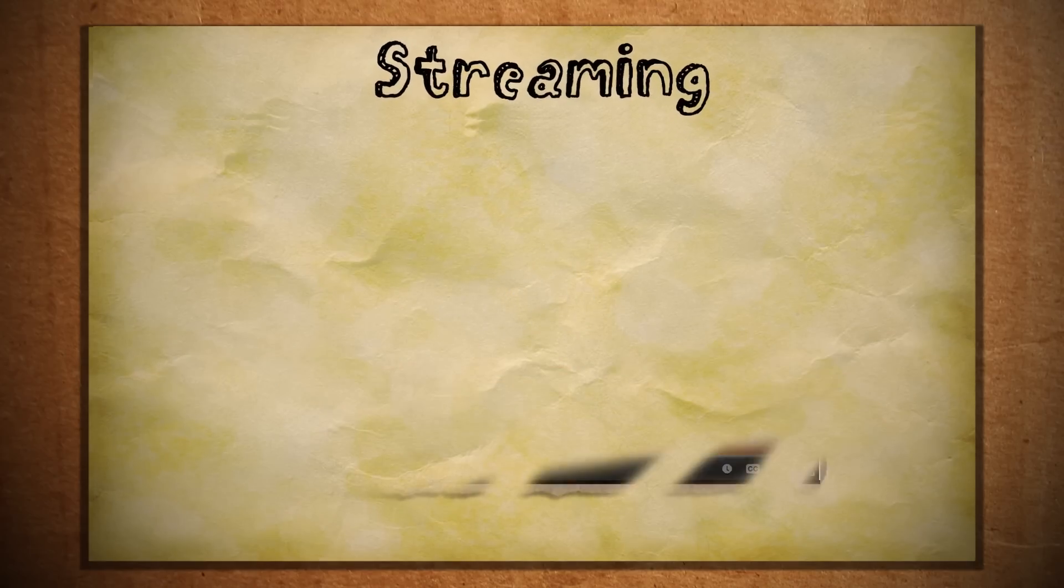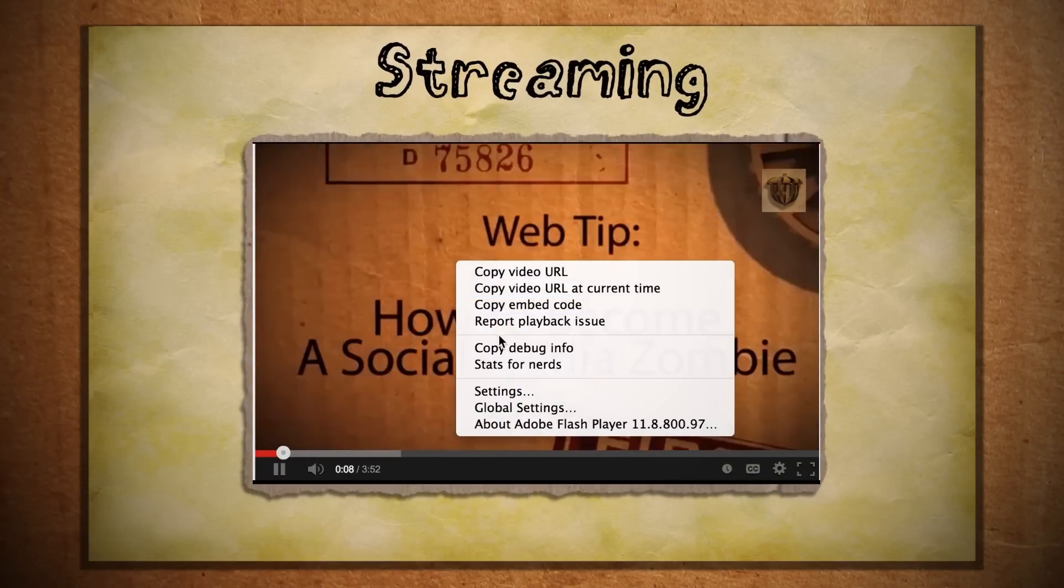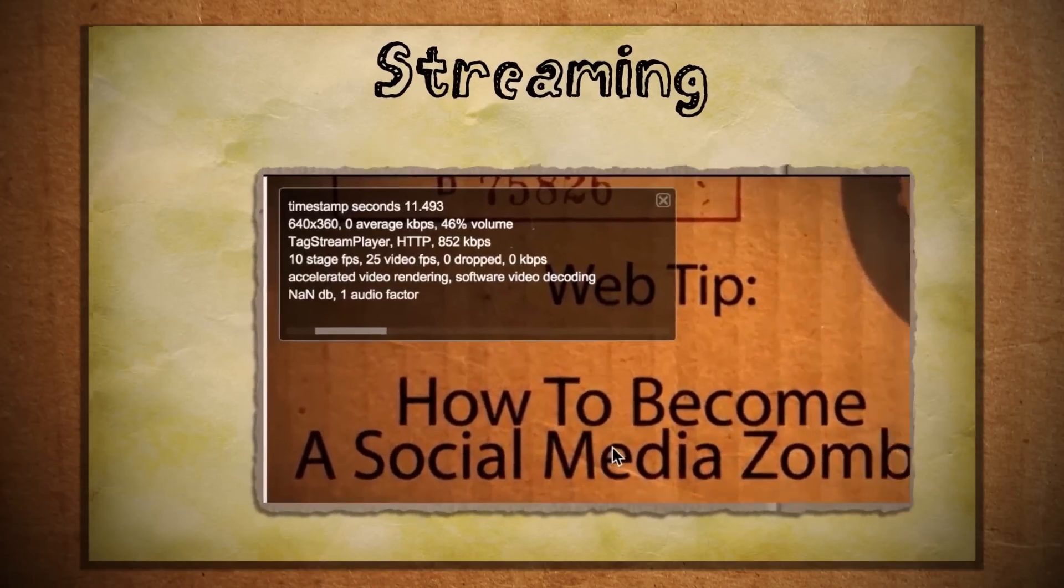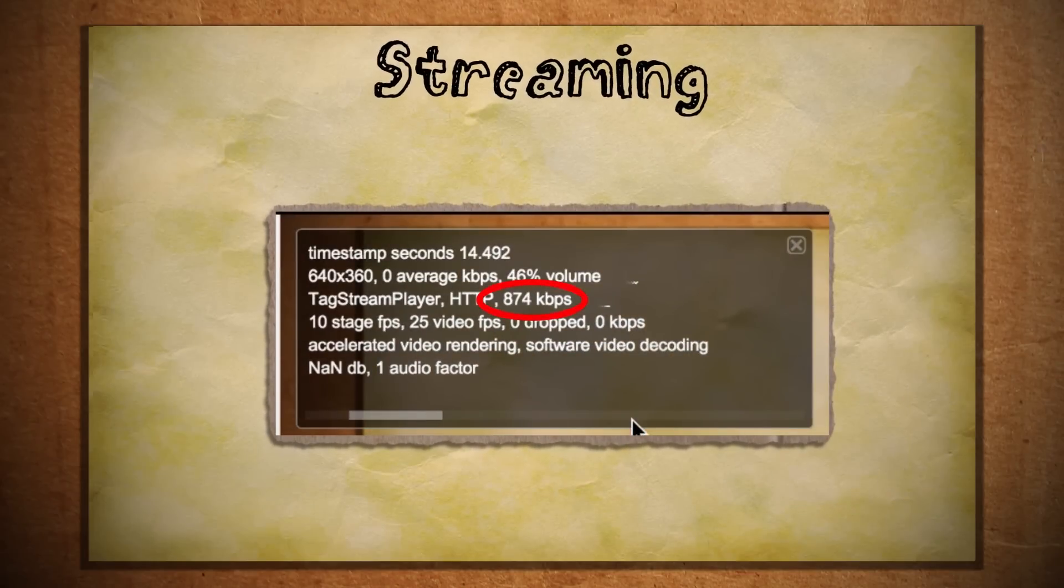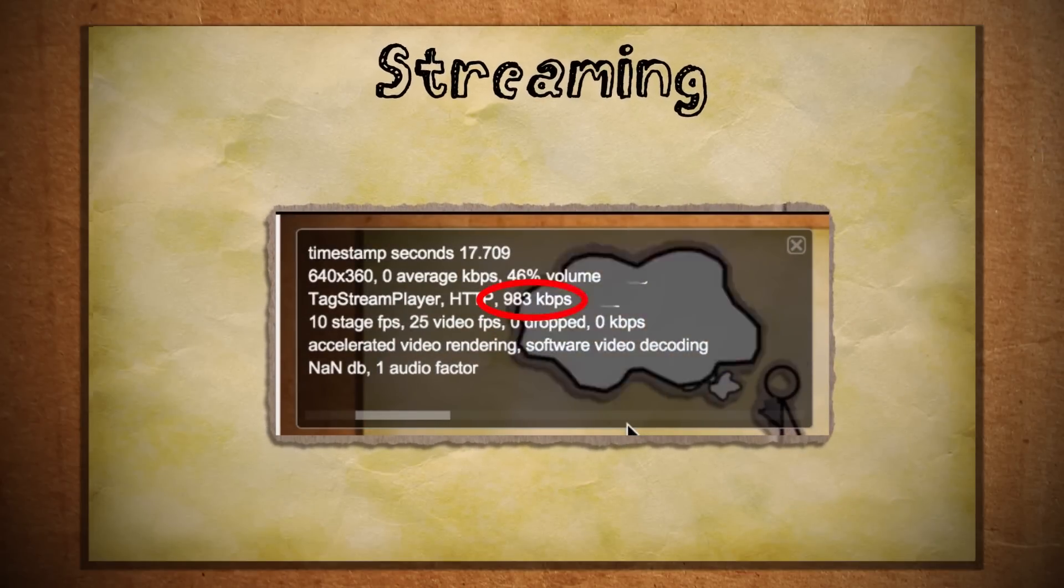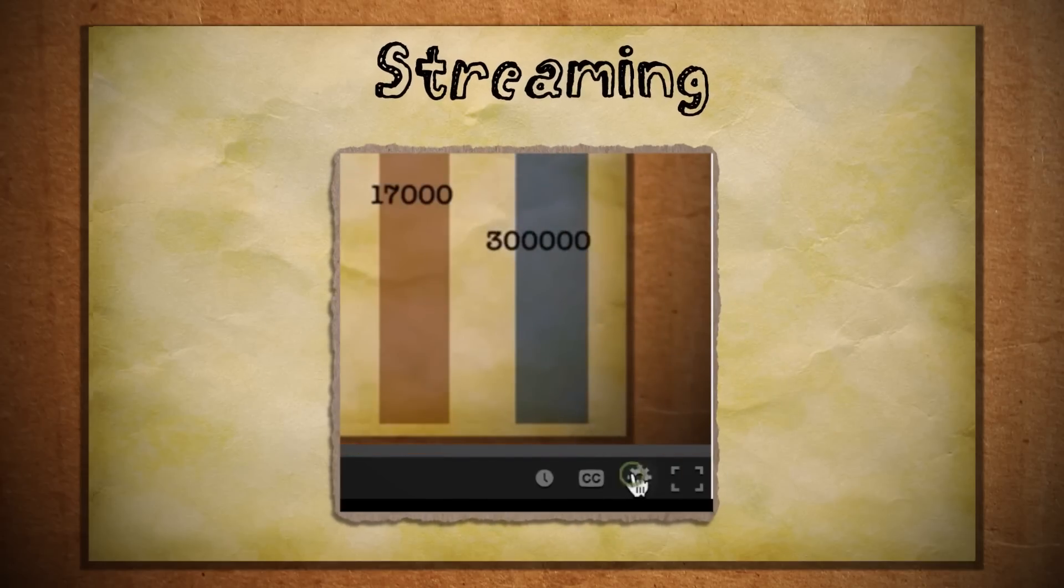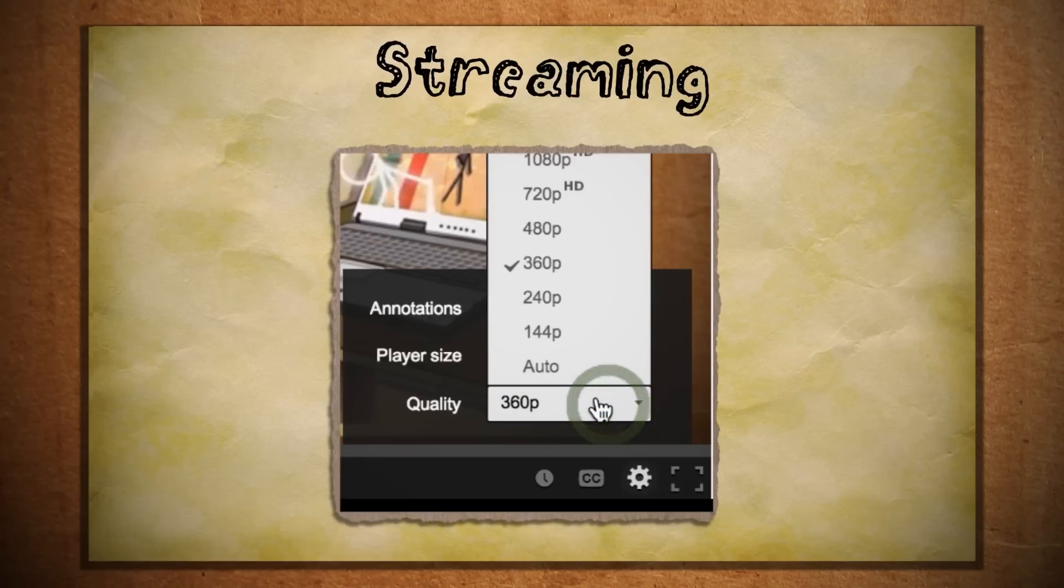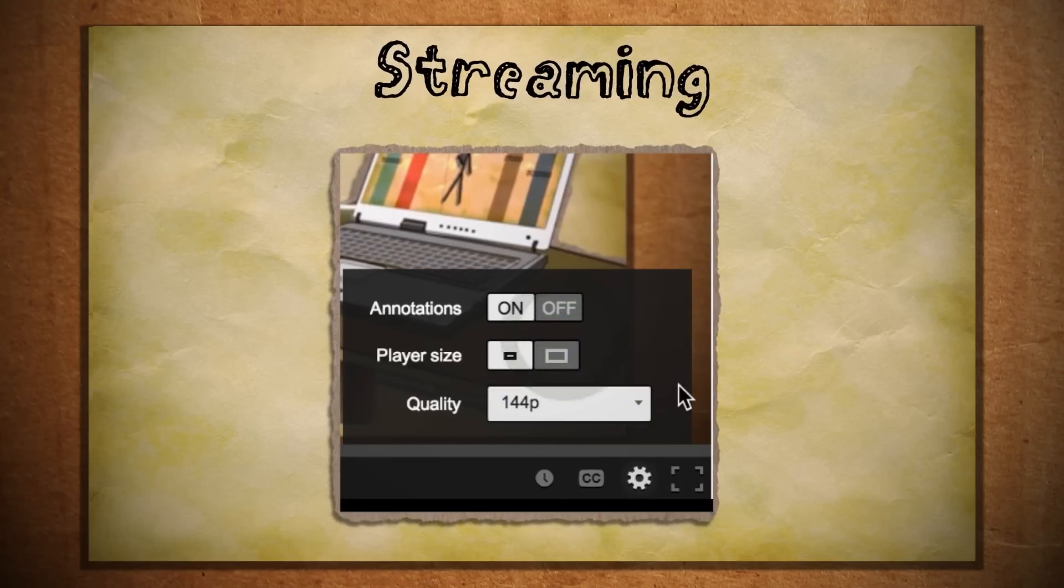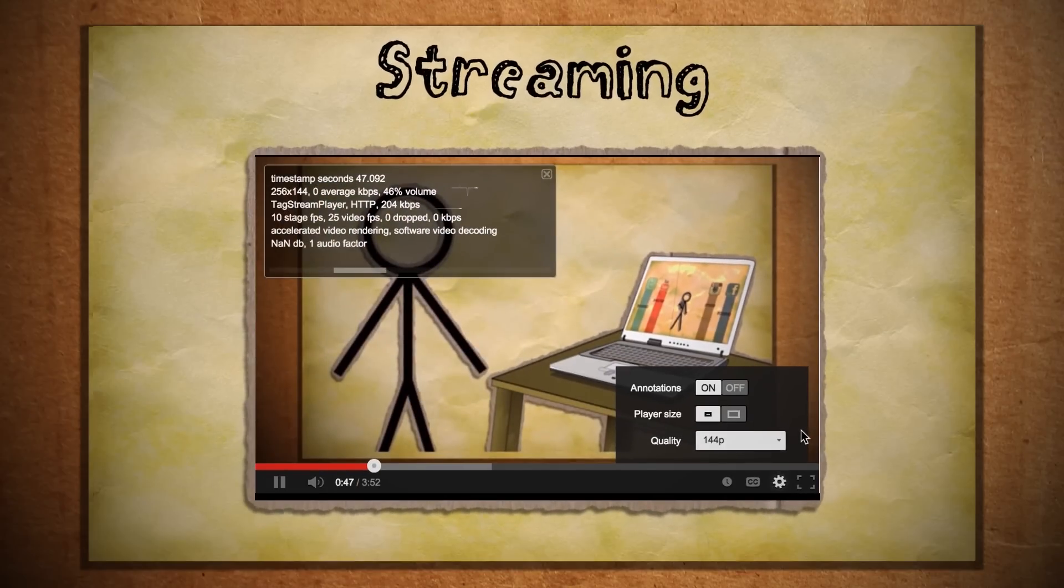To see how fast your videos are loading, you can right click on any YouTube video and select stats for nerds. This tells you the kilobytes per second that you're getting for that video. If it's in the low hundreds and your video keeps pausing, then you can reduce the amount of bits that need to be loaded for the video by lowering the video quality. Selecting 144p or so reduces the overall video size, meaning that less bits have to be loaded.